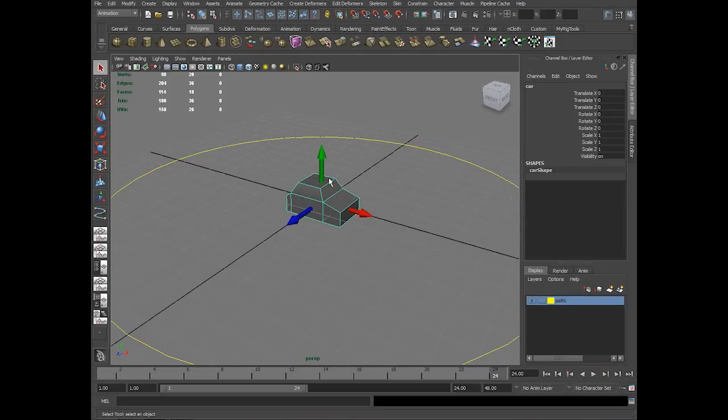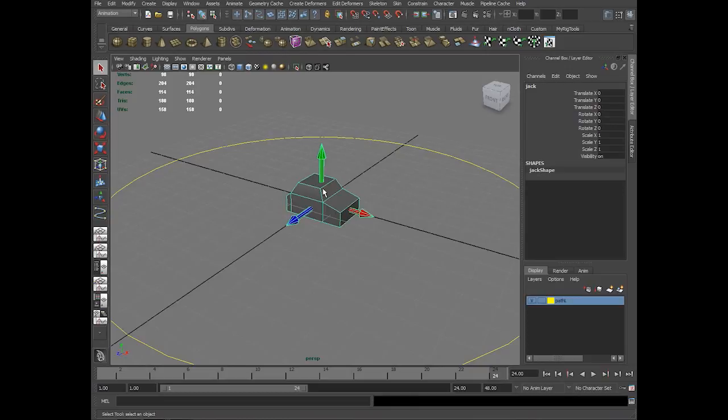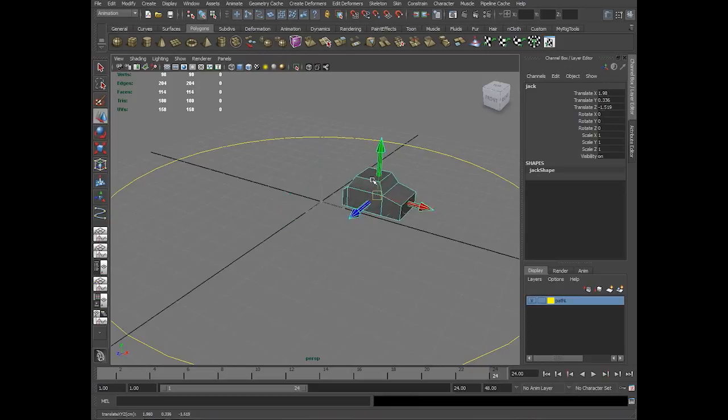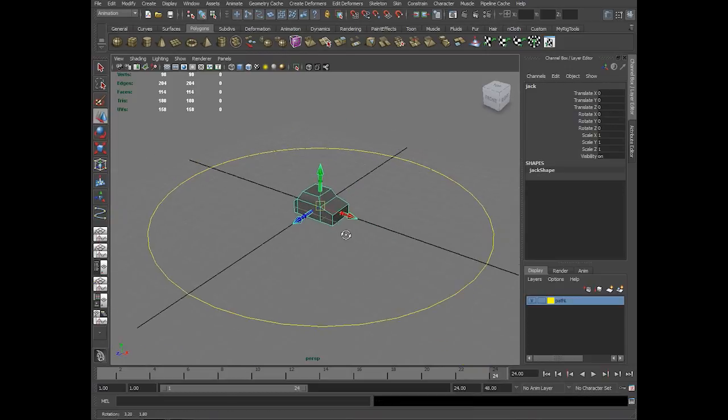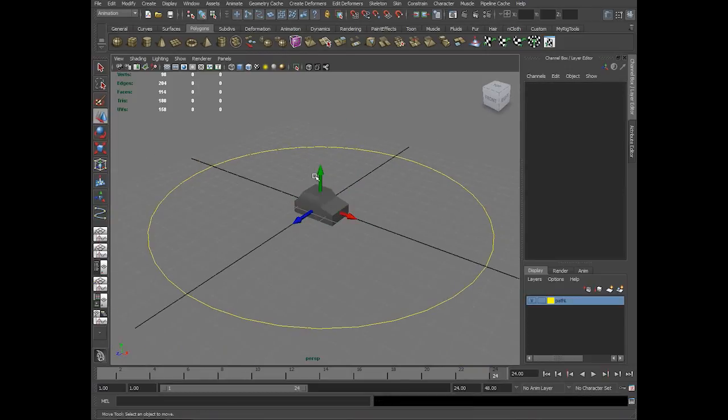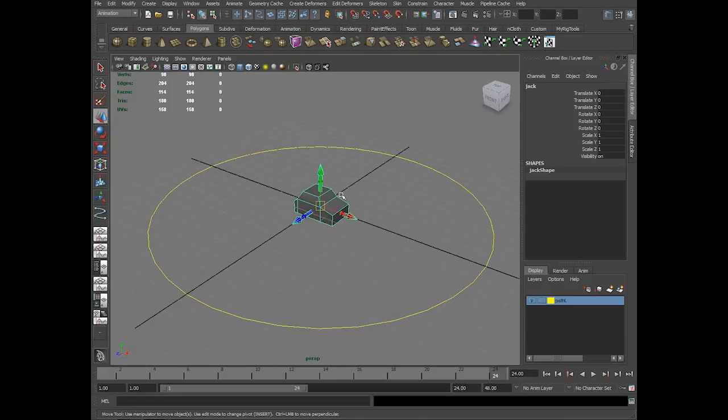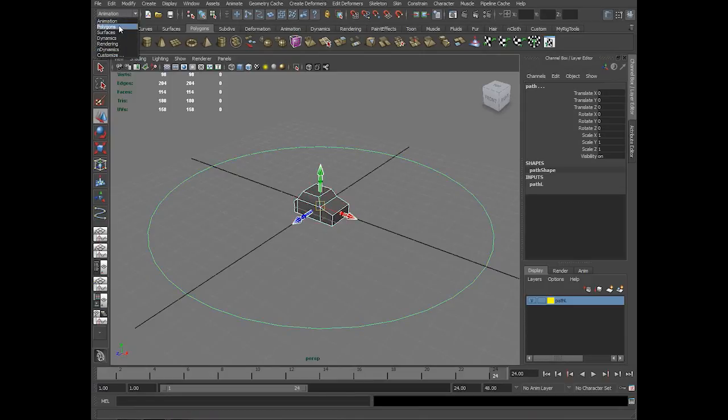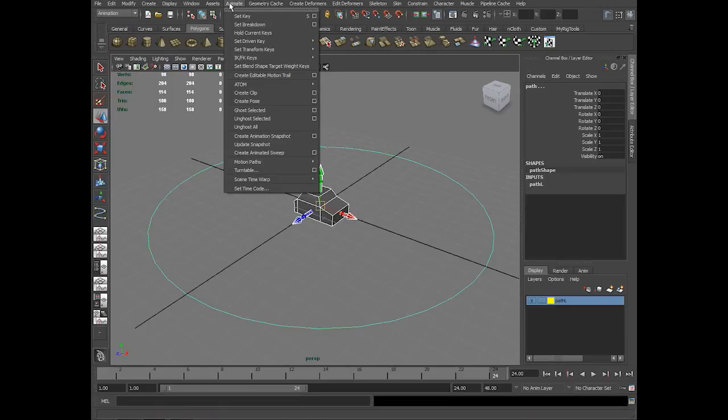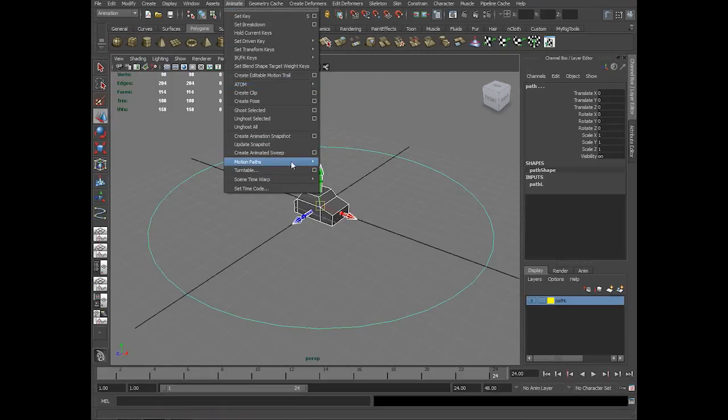I want to make this car the child of this Jack model, so whenever I move the Jack the car will follow it. Let me select the Jack and the curve and go to animation menu. In animate you have motion paths, attach to motion path.